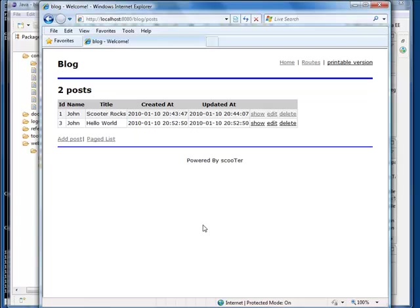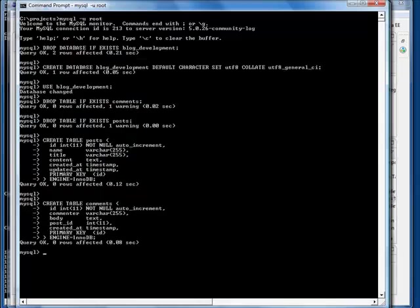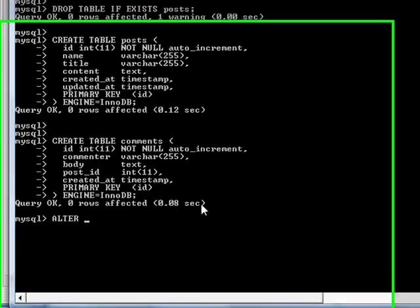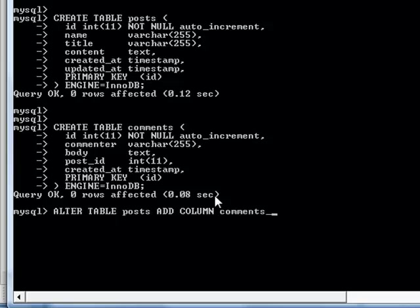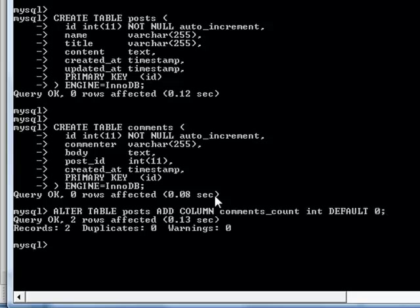We first add a column called comment count in the post table. Let me remove all the comments for now, just to make sure this content field works.